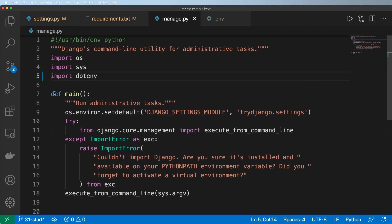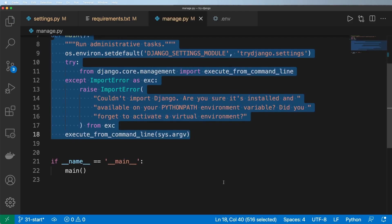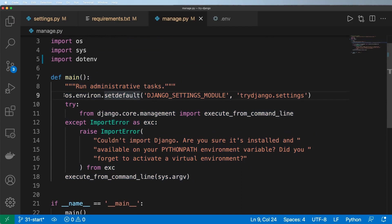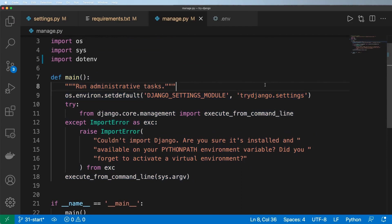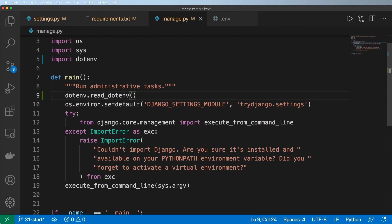and then inside of this main function here, what I want to do is I actually want to update it right above this settings module here. So I'm going to go ahead and do dotenv.read_dotenv. And save it just like that.